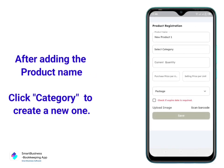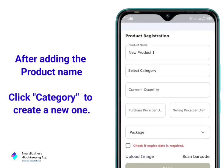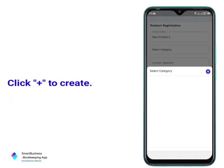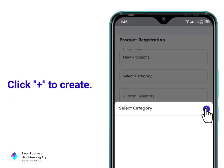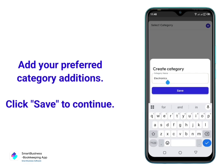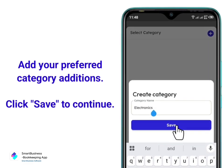After adding the product name, click Category to create a new one. Click Plus to create. Add your preferred category additions, then click Save to continue.